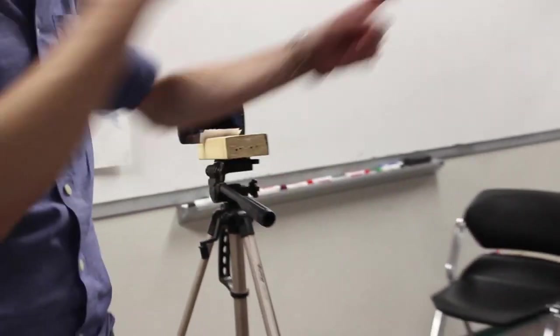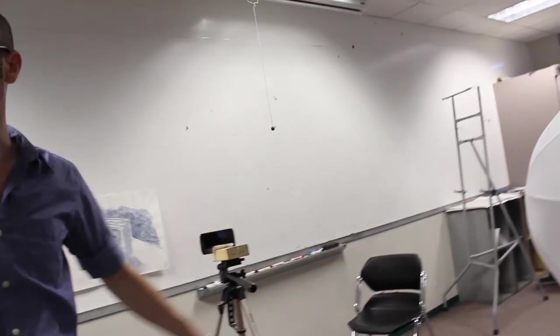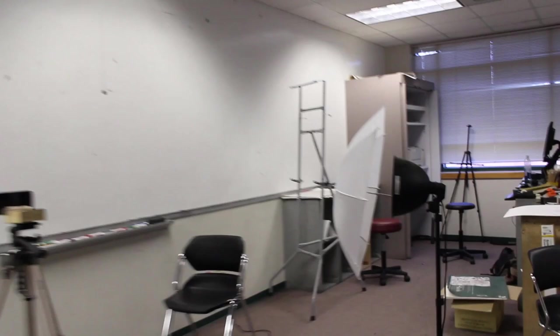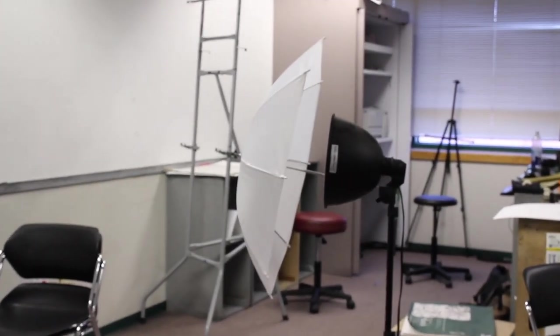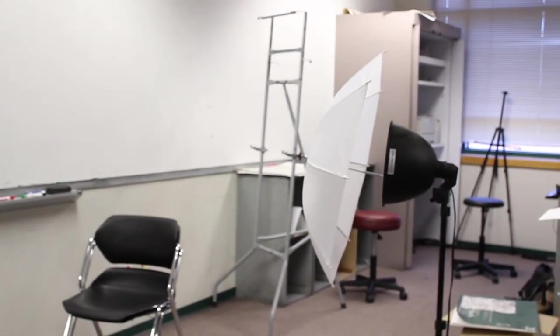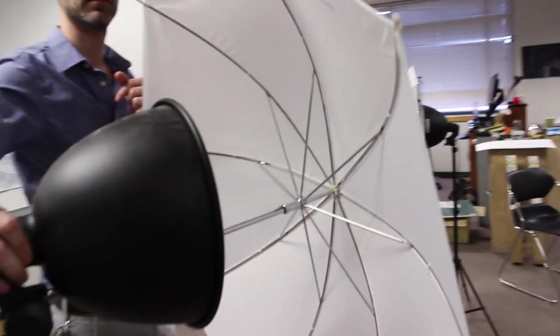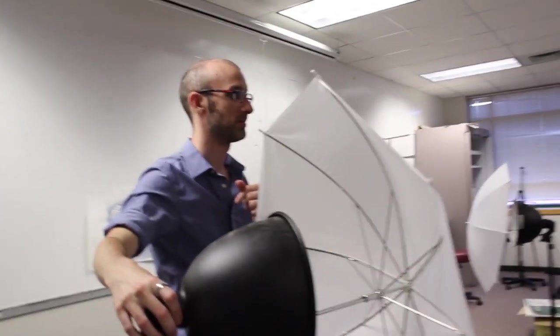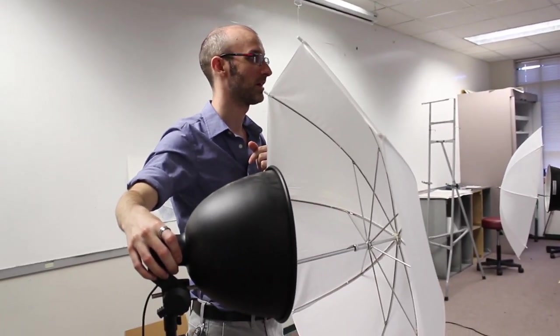And then the lighting equipment here, this cost about $150 for both lights and the umbrellas and bulbs and everything, right?